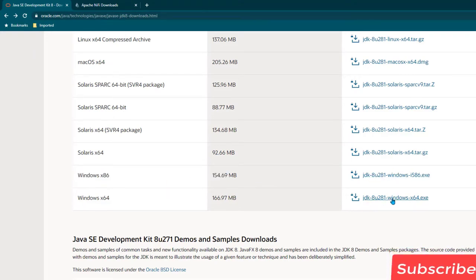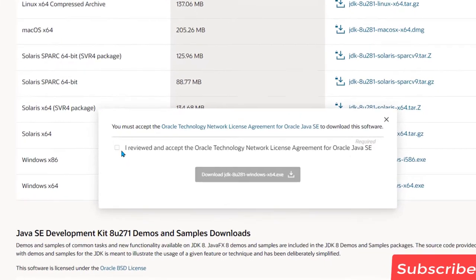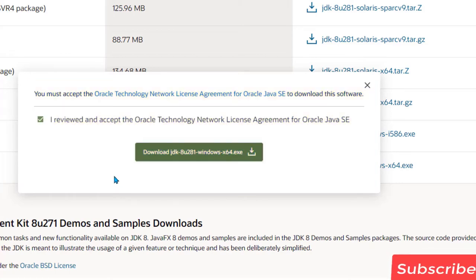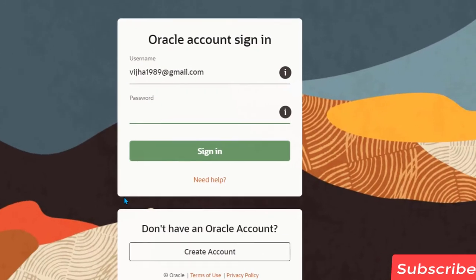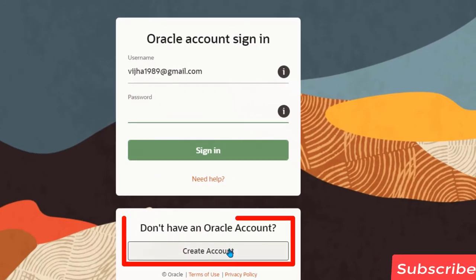Since I am on 64-bit I am going to download this one. Once you click on downloading you will receive a license prompt — you need to accept it and click on download. It is then going to ask you to log in with your Oracle credentials. If you don't have an Oracle account you can create one; since I already have one I am just going to provide my password.